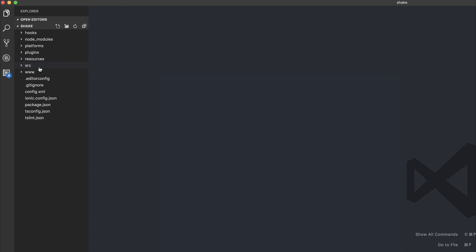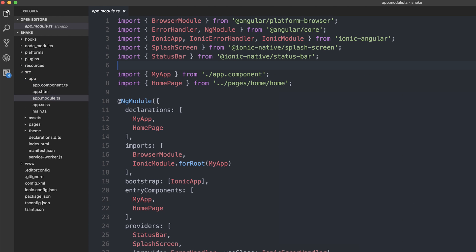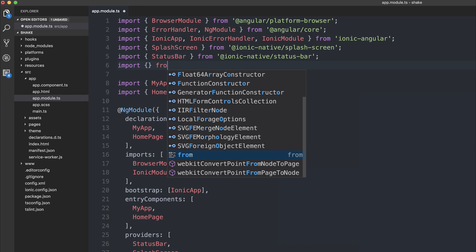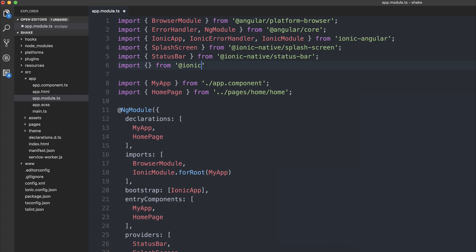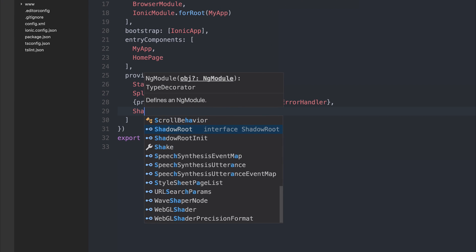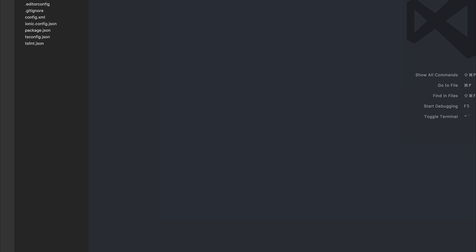The first thing we'll need to do is head over to source app at module, and we can import from ionic dash native slash shake. We can import shake. We can then add this to the list of providers, and we can save the file. We don't need to do anything else inside of app module.